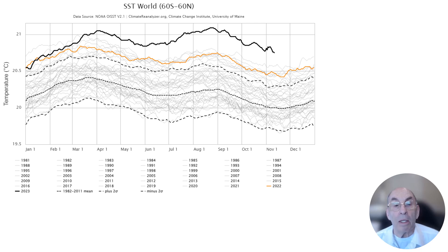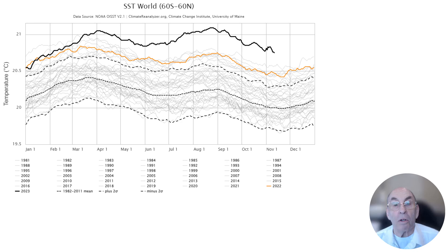Climate scientists believe that at least part of the excess warming this year is the result of lower emission of sulfate particles from ships plying the ocean, caused by the recent implementation of regulations requiring ships to use low-sulfur fuel oil. Lower volcanic activity this year has also contributed to lower amounts of sulfate particulates over the oceans. The sulfate particulates reflect some of the incoming solar radiation, so removing them from the atmosphere allows more of the solar radiation to reach the surface of the oceans.